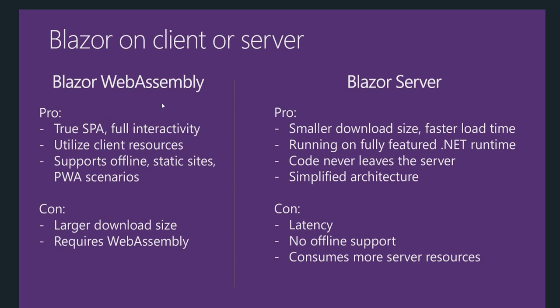Blazor WebAssembly does have some disadvantages like there's a larger download size when you run the application for the first time. It downloads all the DLLs and these DLLs could be heavy, so there could be some larger download size on the browser. It requires WebAssembly support for the browser.